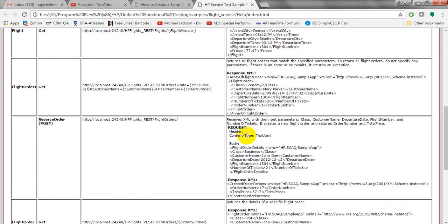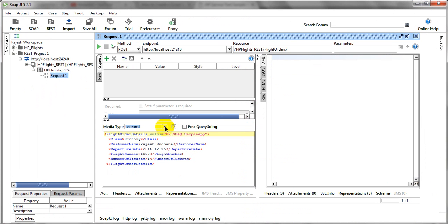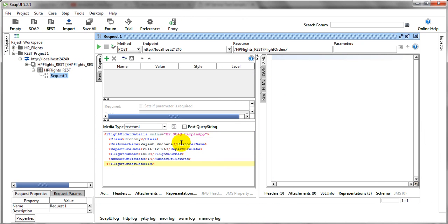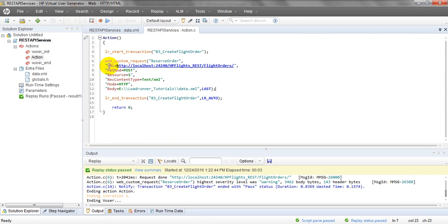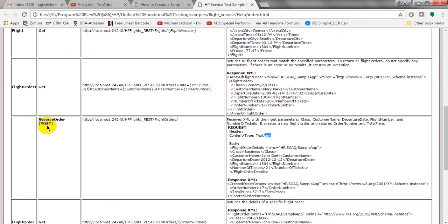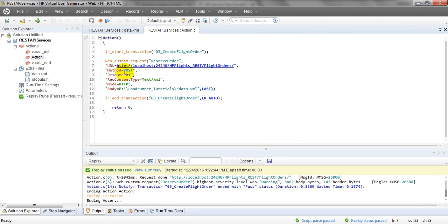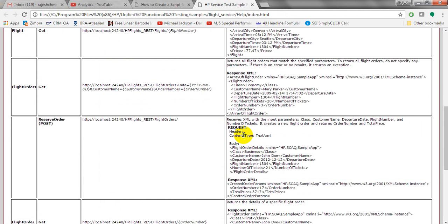When the content type is text/XML, this procedure applies. When the content type is application/JSON, you need to follow a different procedure. In this lesson you will learn both application/JSON and text/XML. For the URL, prepare the method — which is POST. The resource is '1' or '0', and the content type is text/XML.